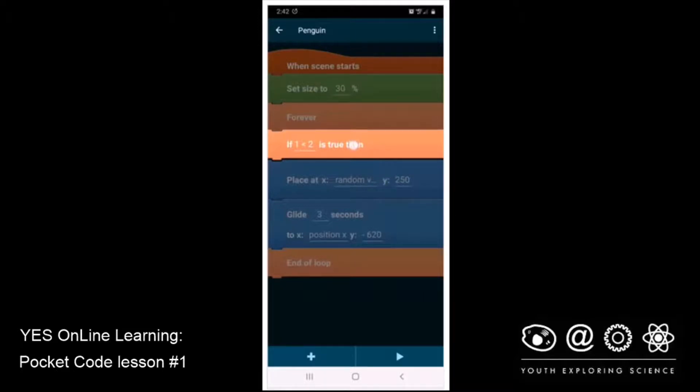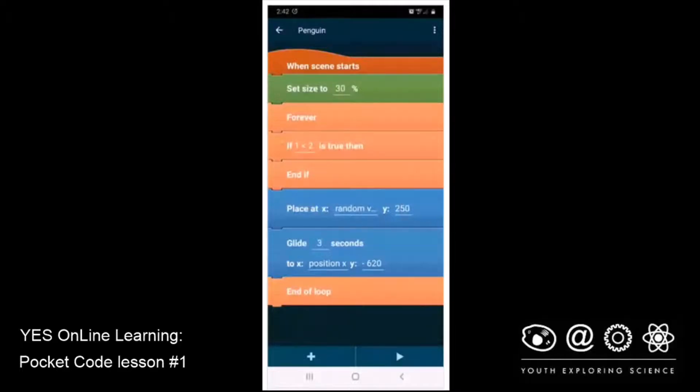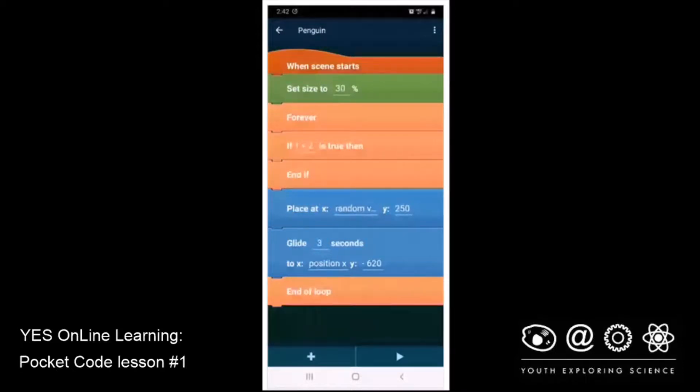So we need to put something inside, in between the if one is less than two is true, then, and the end if block. So what we're going to test for is not if the number one is less than two, which it certainly is. We want to see if the penguin is touching the basket.